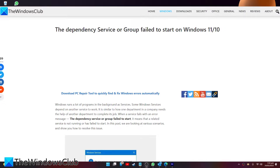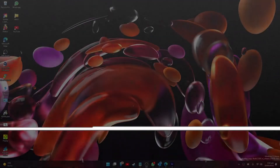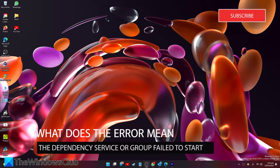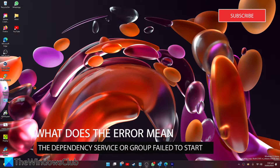Are you receiving the error 'the dependency service or group failed to start'? Well, no fear — in this video we will look at some troubleshooting steps you can try to fix the problem. As always, for a more in-depth look at the topic, check out the article in the description.